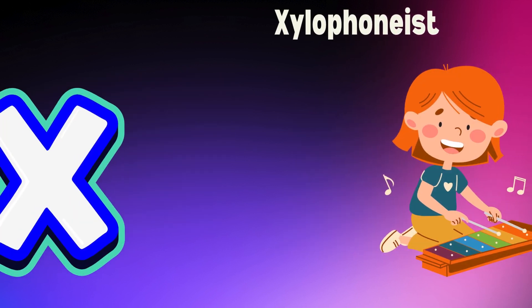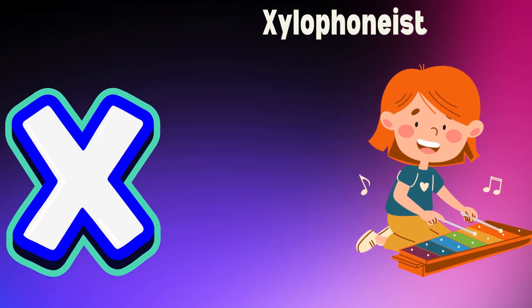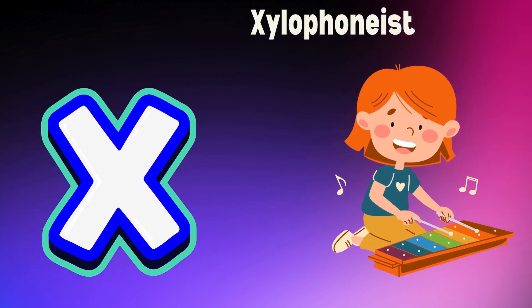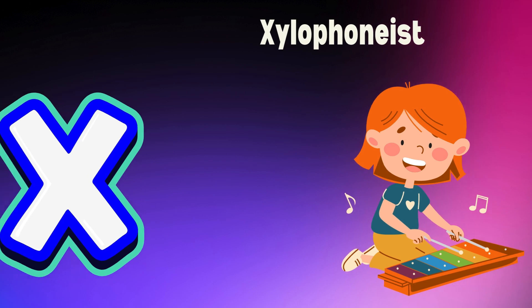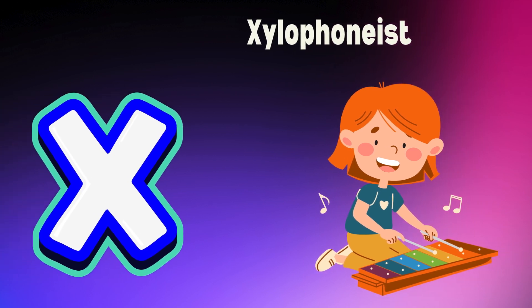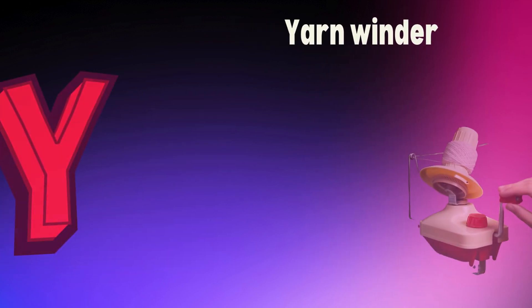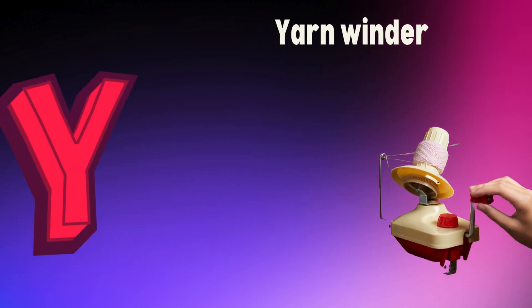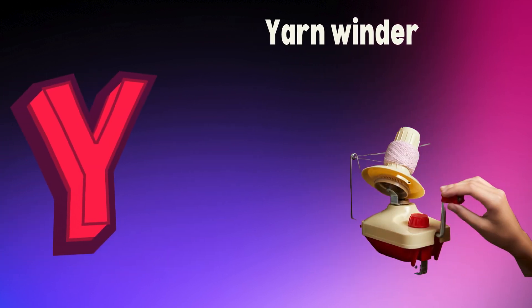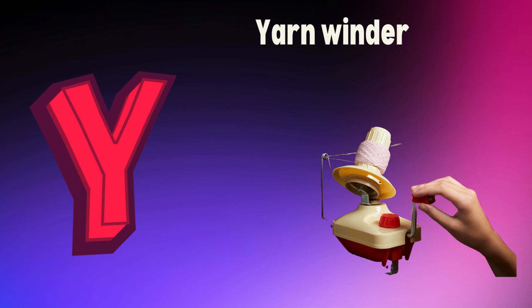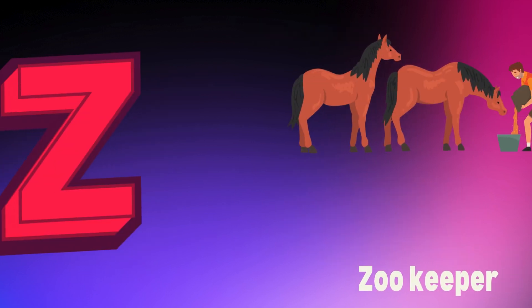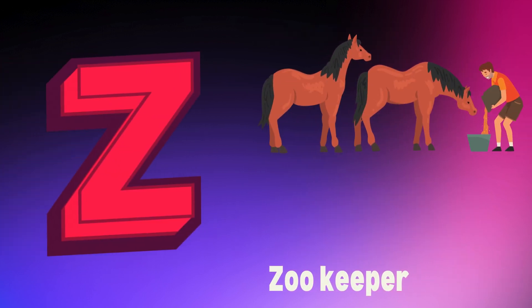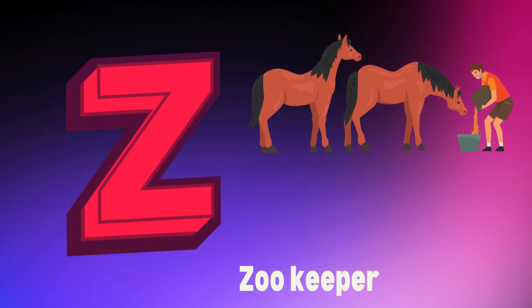X is for xylophonist, x, x, xylophonist. Y is for yarn winder, y, y, yarn winder. Z is for zookeeper, z, z, zookeeper.